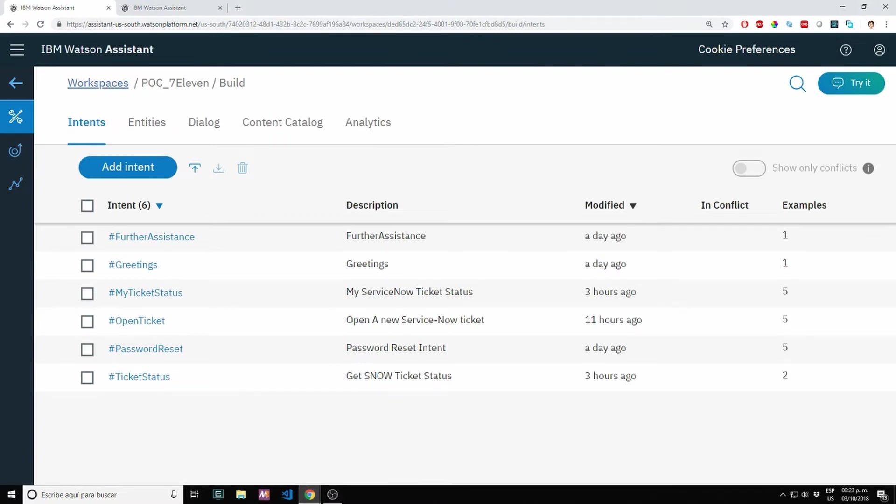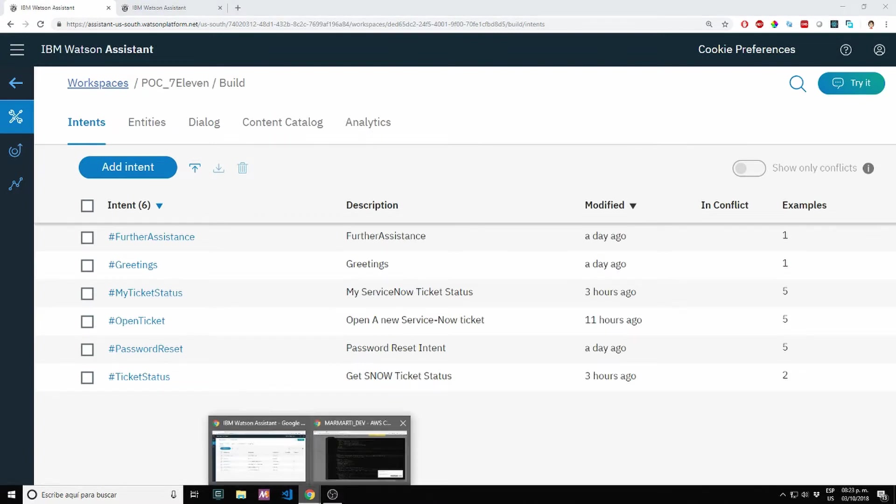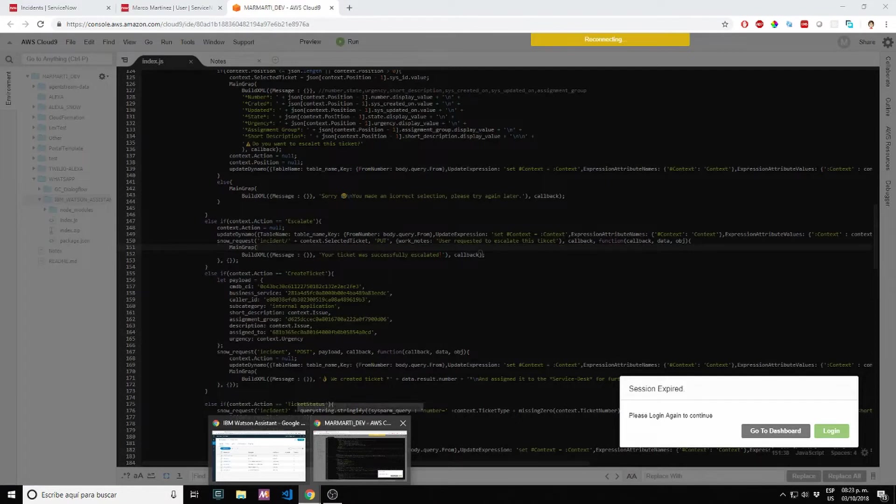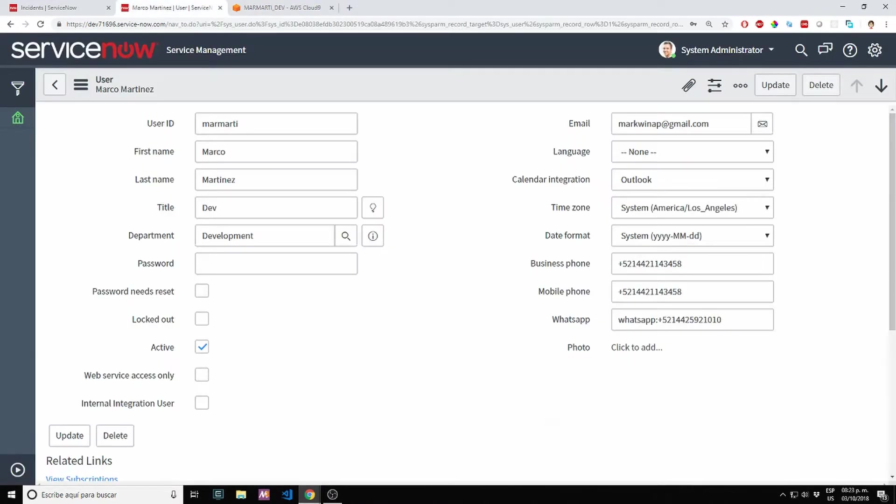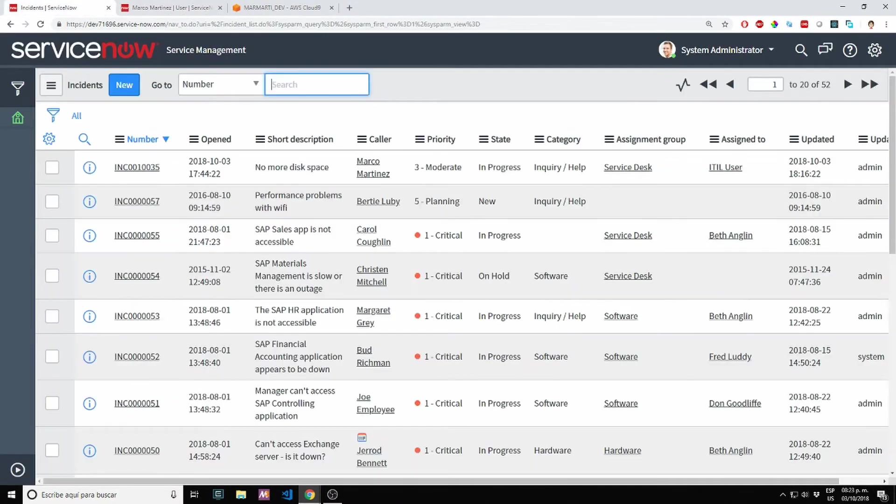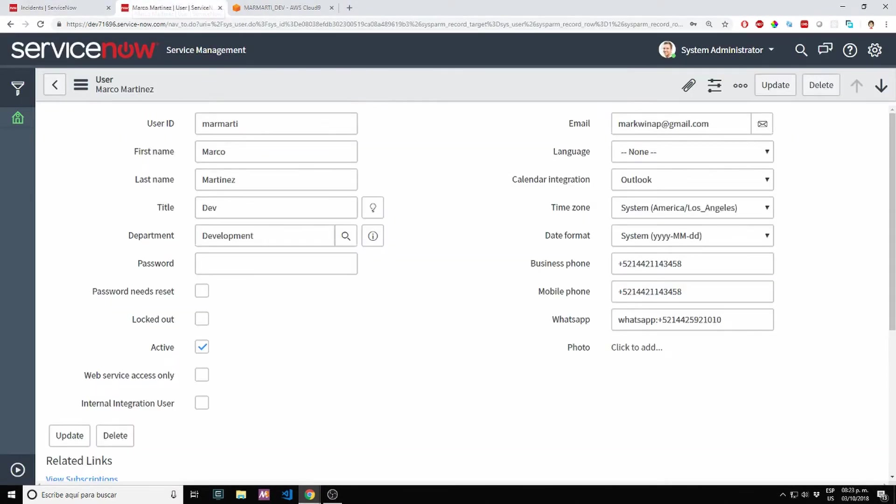Let's jump to ServiceNow. This is the code, but let's see. For ServiceNow, we are using the CC user ID to pull the user information like name, first name, last name.